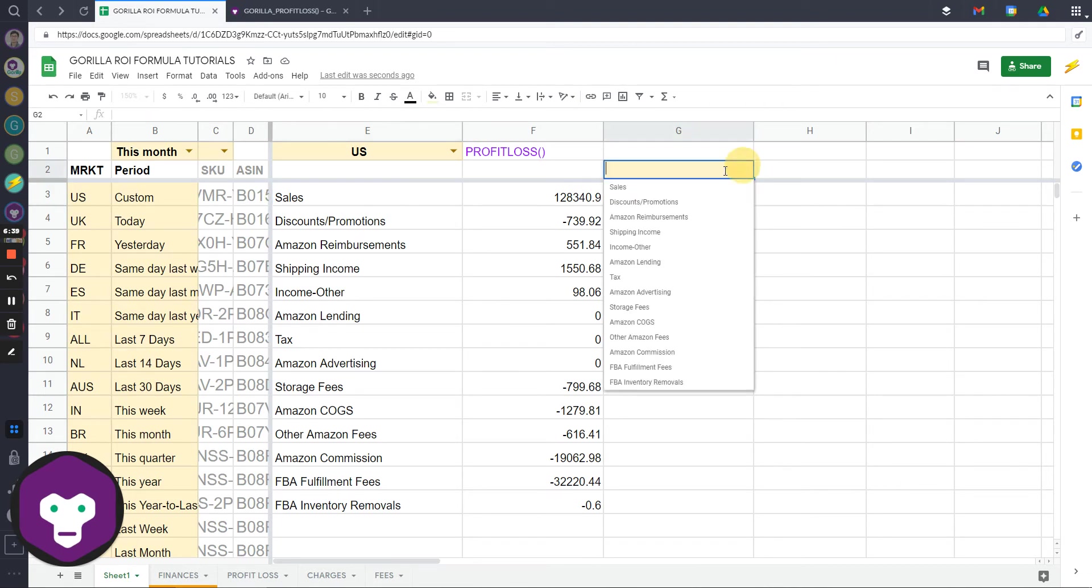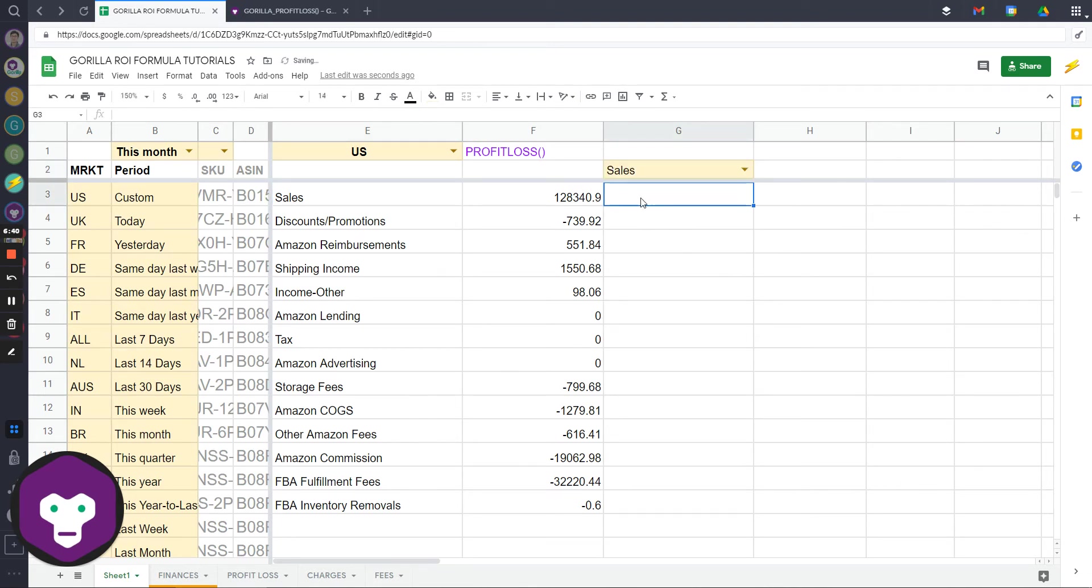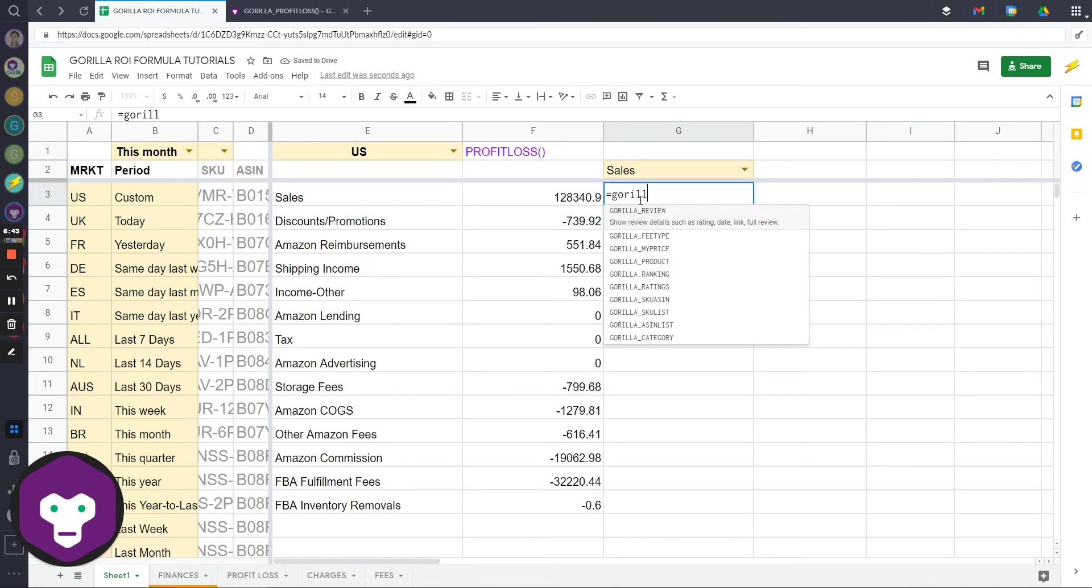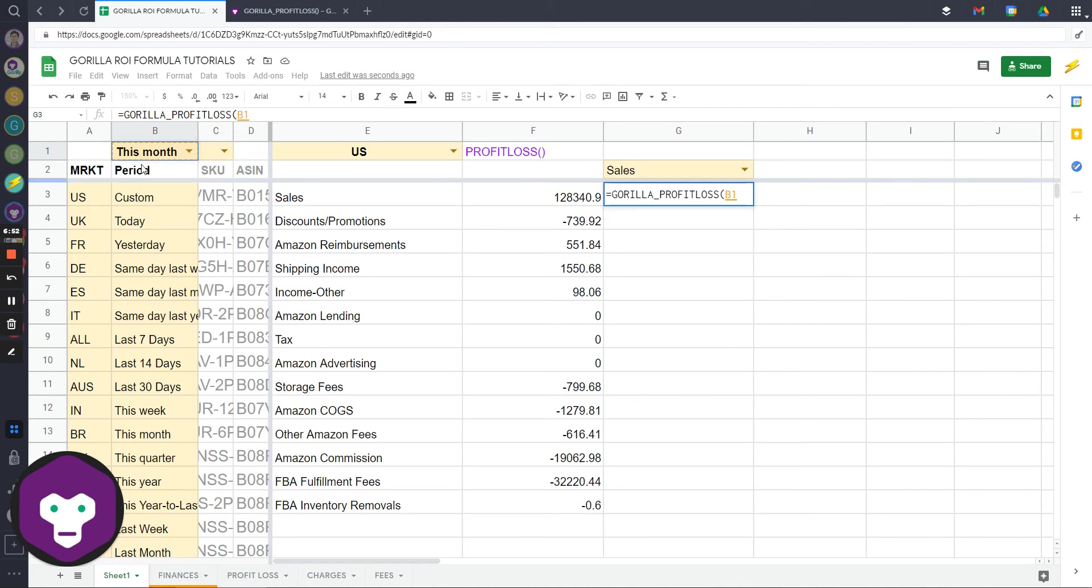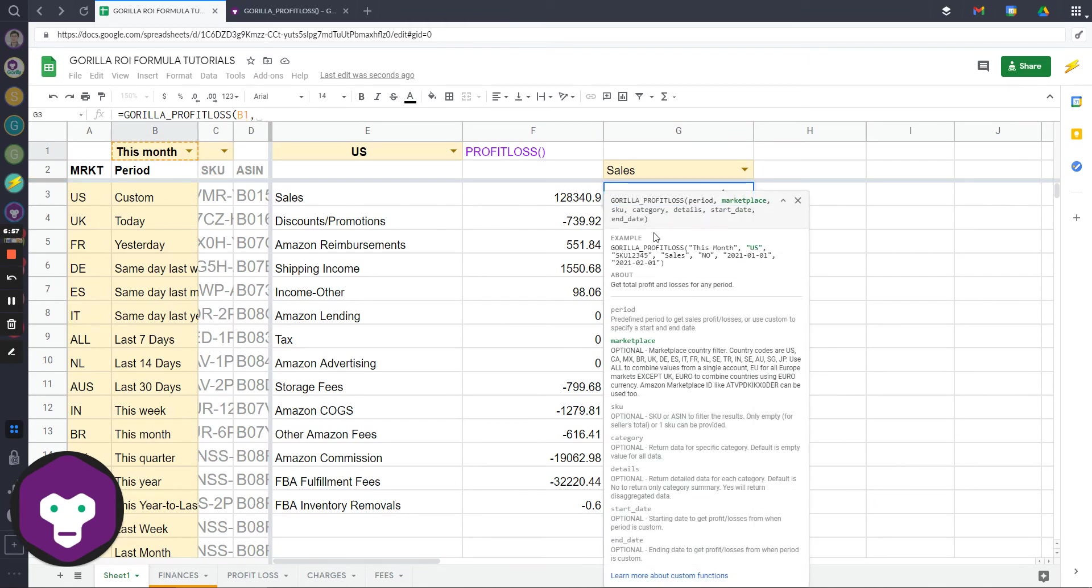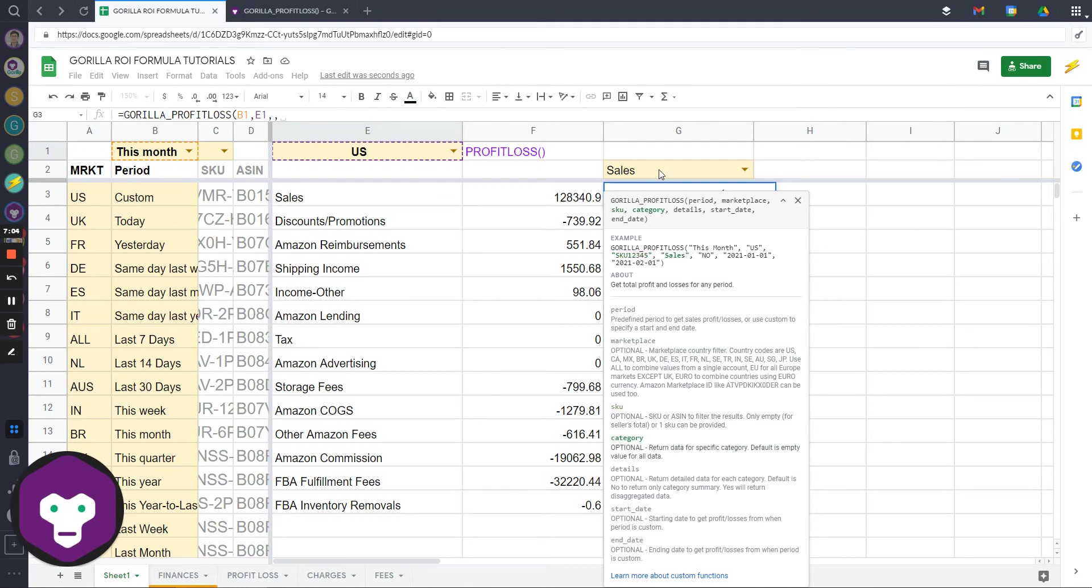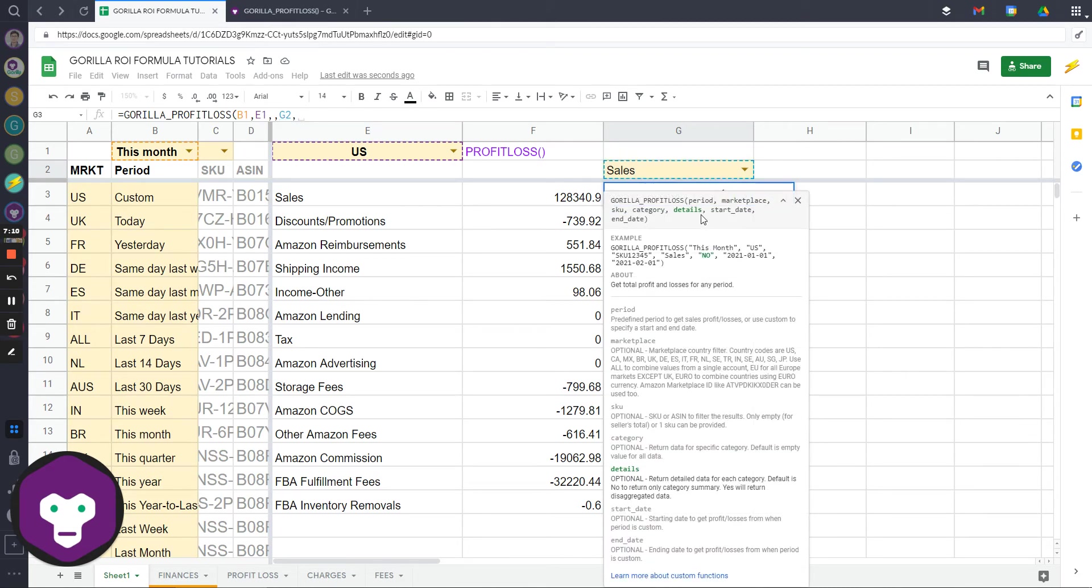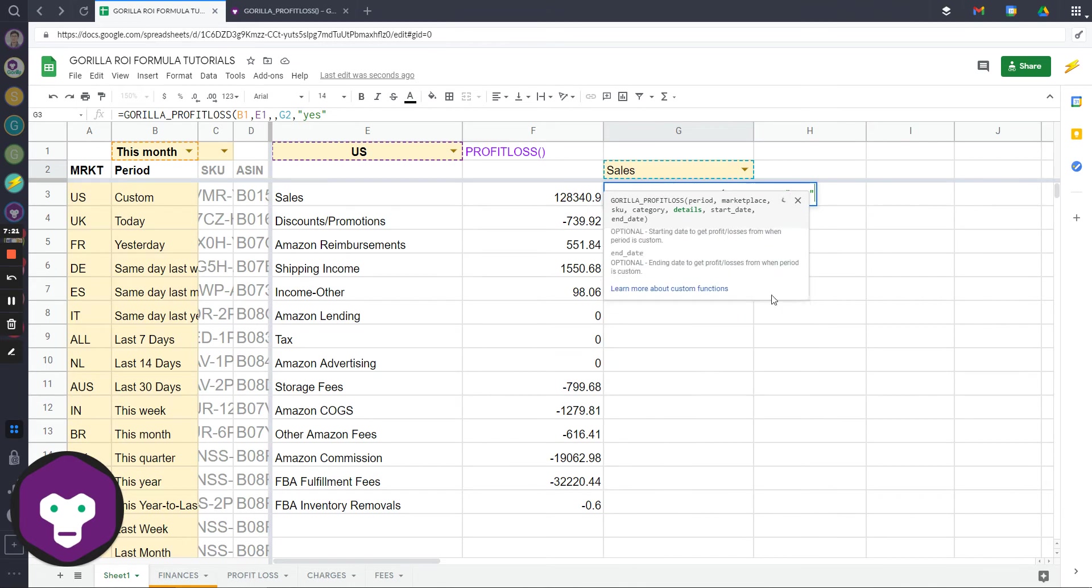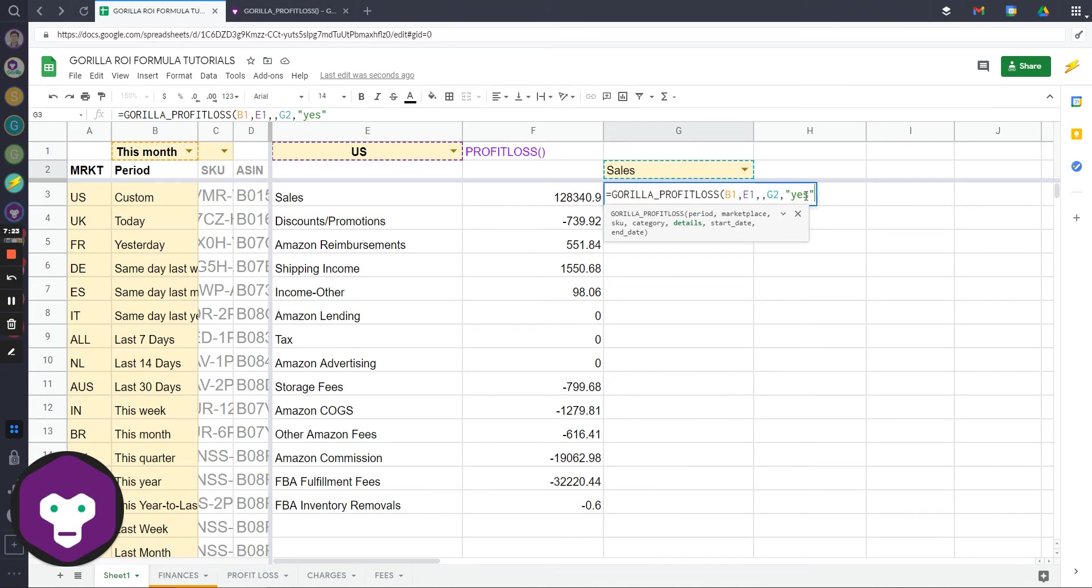Let's do sales now. Profit loss, period - let's do this month. I'm going to do this so I can show you how to make it dynamic. B1, comma, marketplace US, comma, SKU I'm going to leave empty because I want the total account, comma, category - now this is the category so I'm going to select the dropdown that I just created, comma, and then for the details I'm going to do yes because I want to see every single category listed under sales. The formula now is G2 and then I enter yes in the details. I don't care about start date and end date right now because I'm using this month.